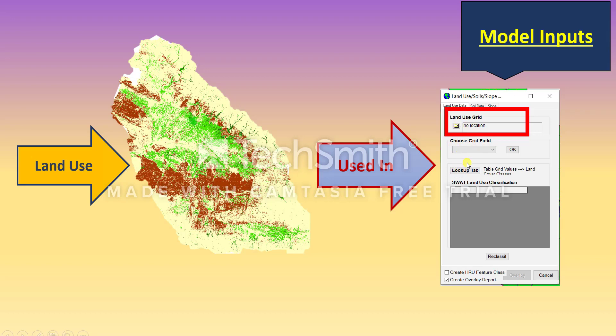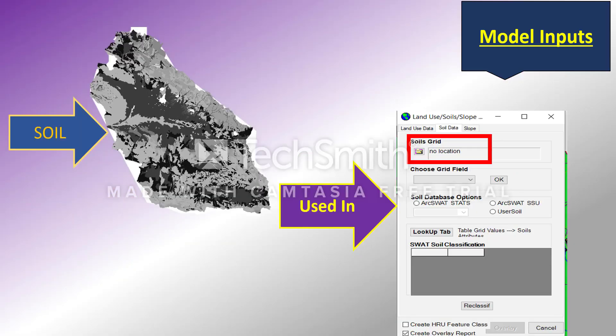After uploading the land use grid, you choose the grid field, and then you provide the lookup table. If you want to know how to prepare your land use and make your land use map, you can go to my video where I have uploaded and taught the full process you should go through for having this land use.